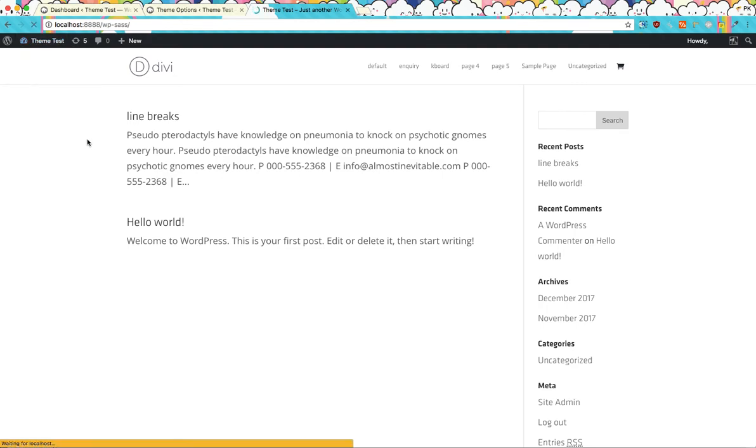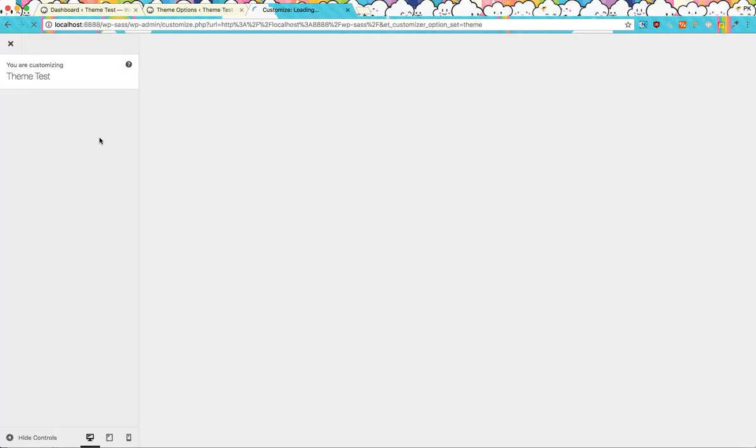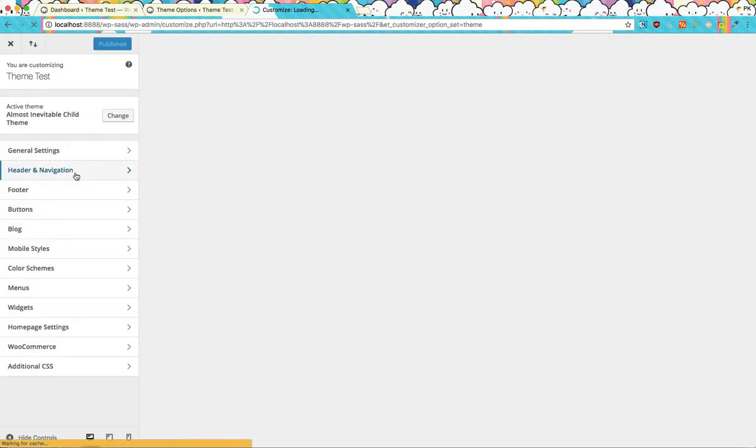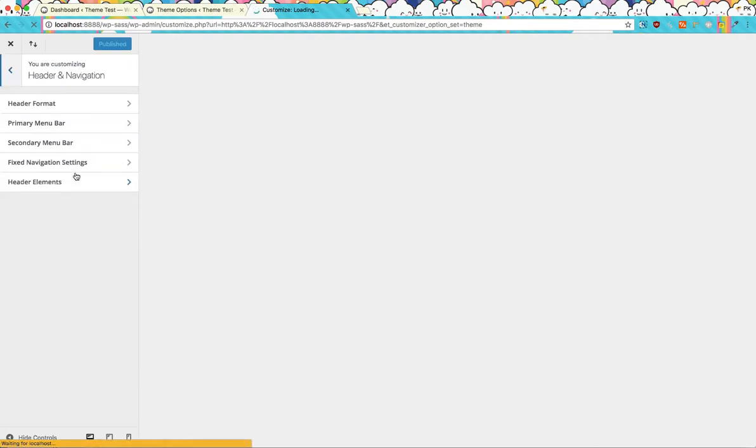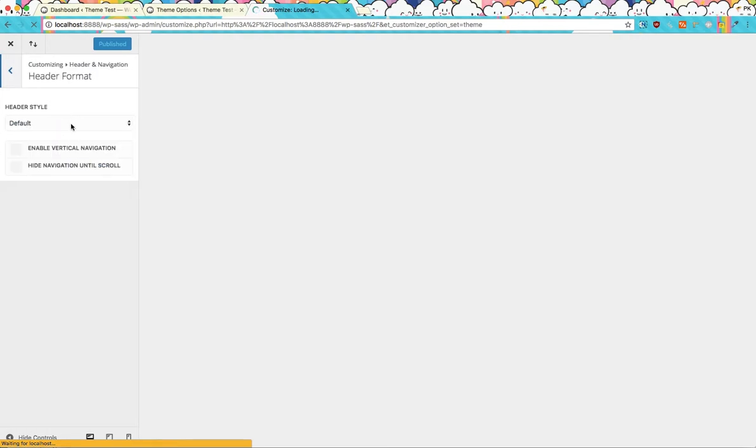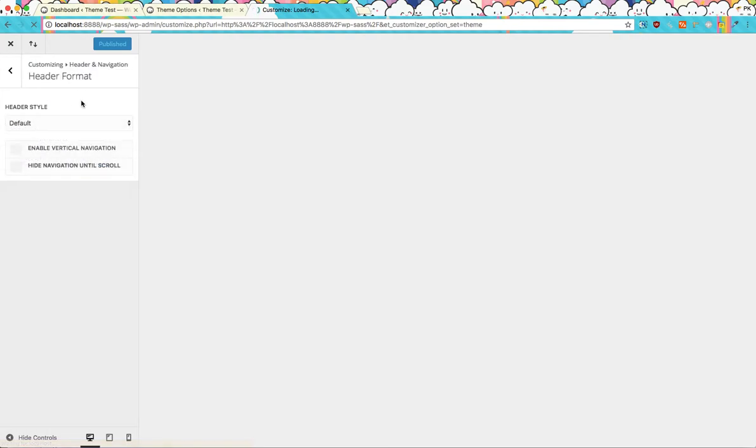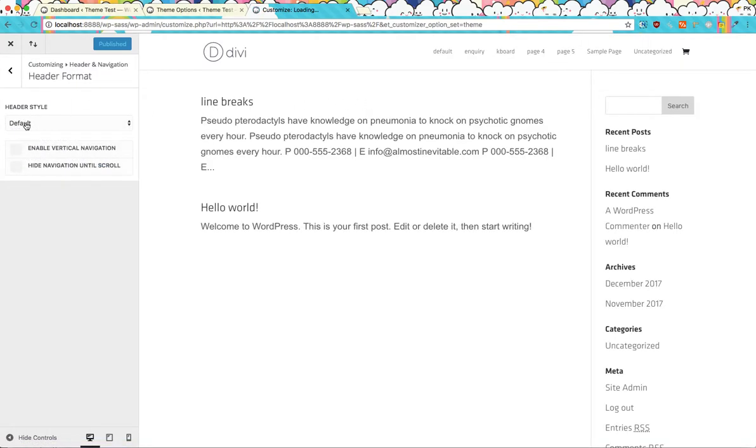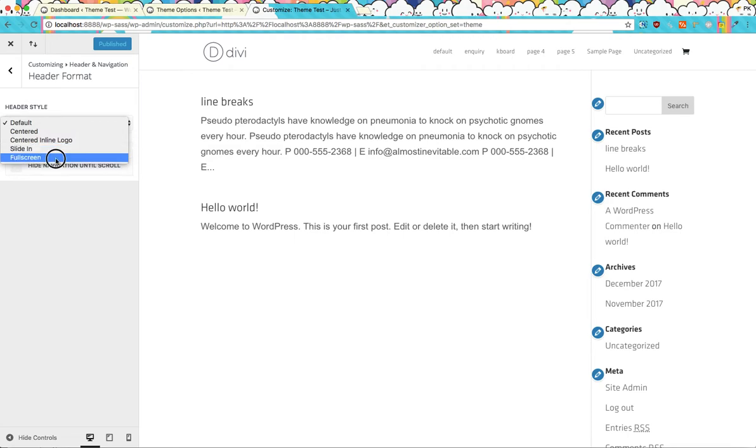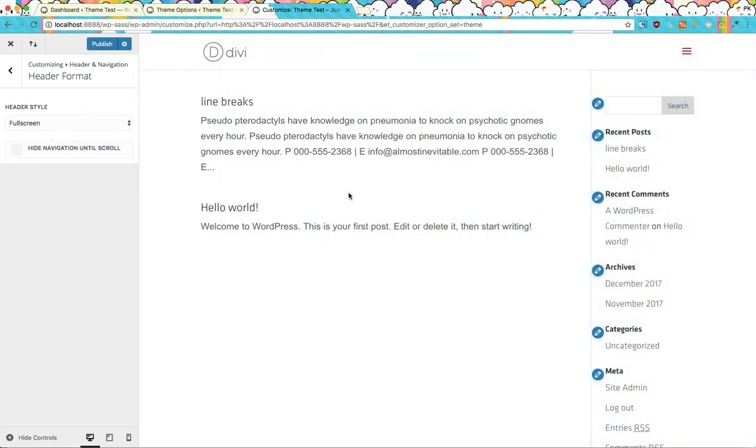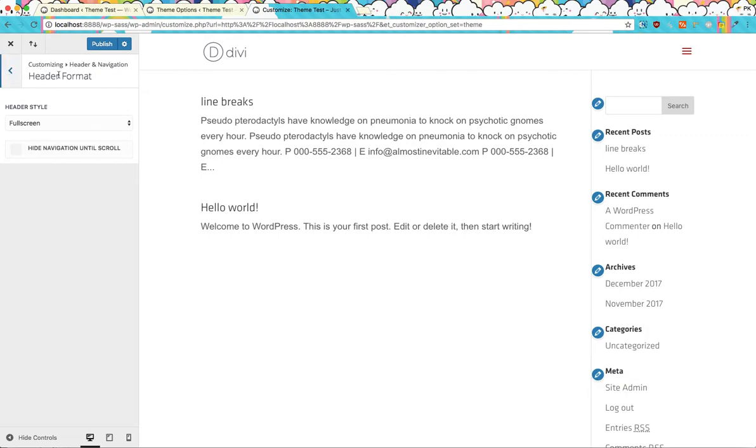Let's fire up the customizer and I'll show you what I mean. If we go into the header style, we're going to use the fullscreen, there we go. Fullscreen menu header, fullscreen menu.